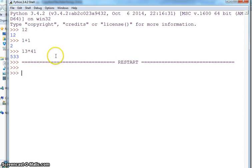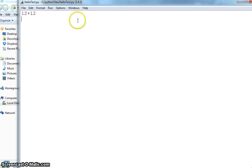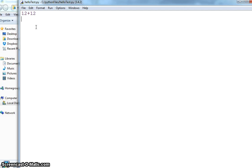Because this is not the interactive version, this is the file version, this is the code version of Python. So here if I want to have the output, I will have to use a built-in function which is available in Python which is called print.